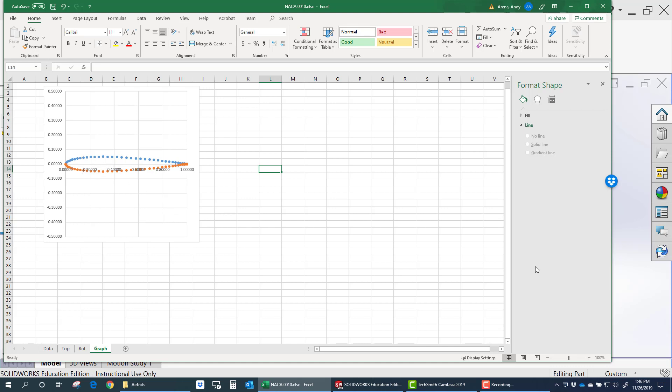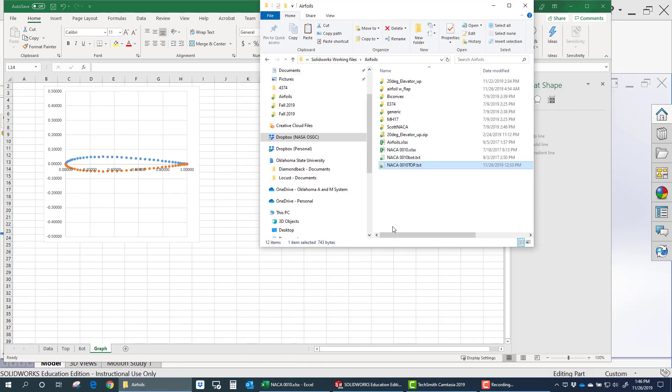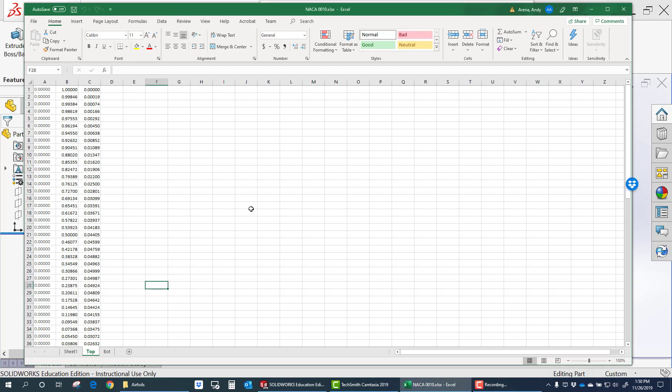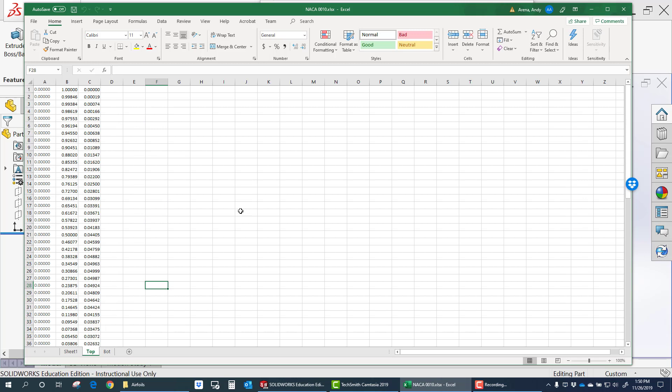So now we're ready to import that data into SOLIDWORKS. You need to export that data into comma delimited text. Exporting this data can sometimes be tricky out of Excel. So let me show you what works for me and you may find a better way to do this.